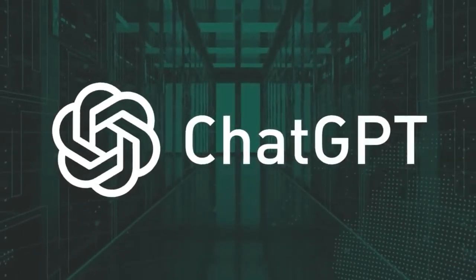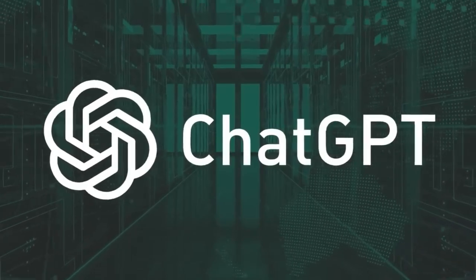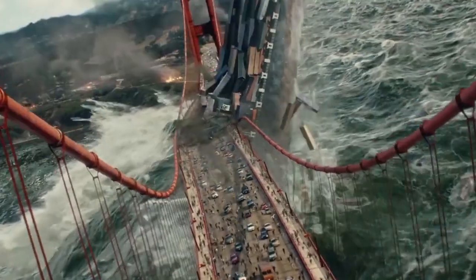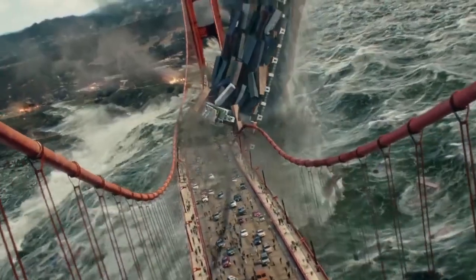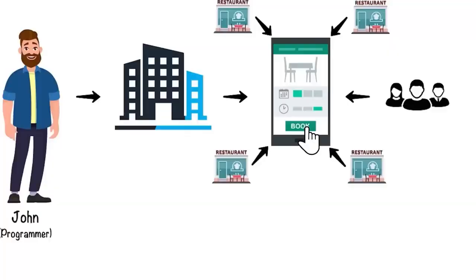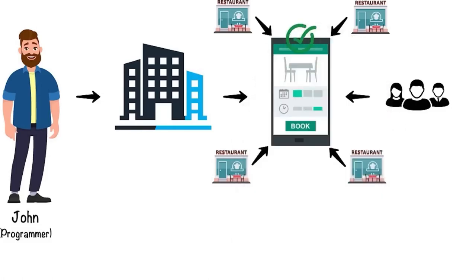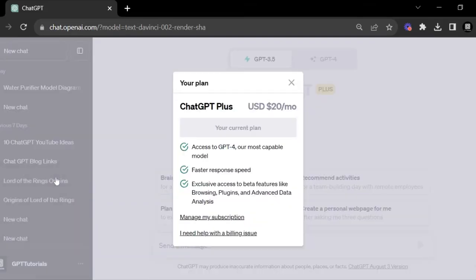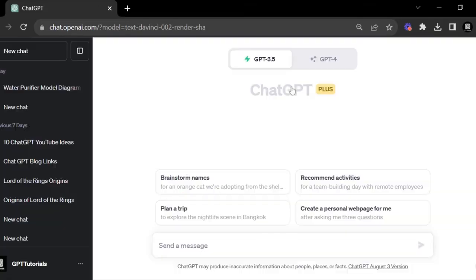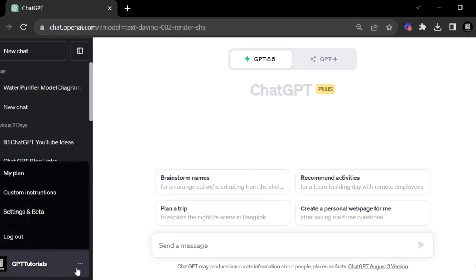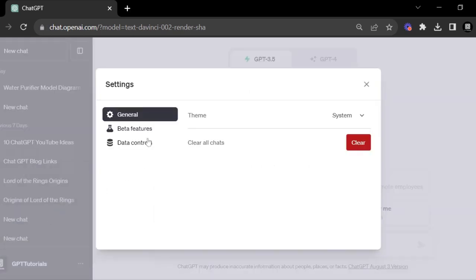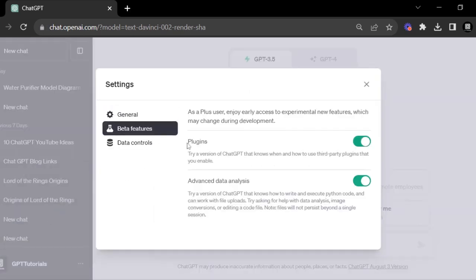Troubleshooting: cannot download the ShowMe Plugin. In case you cannot download the ShowMe Plugin, there are some aspects to check before you proceed. Check if you have a ChatGPT Plus subscription, and check if you have ChatGPT plugins enabled in your ChatGPT account.